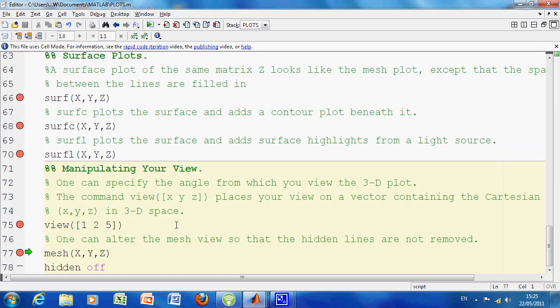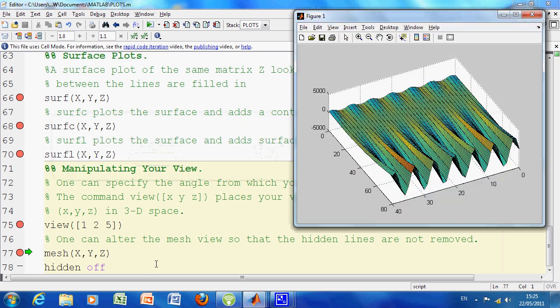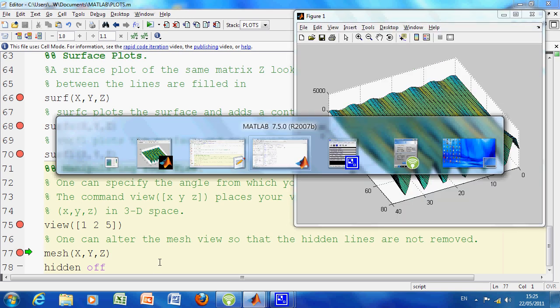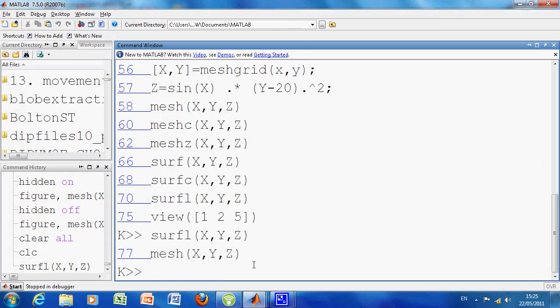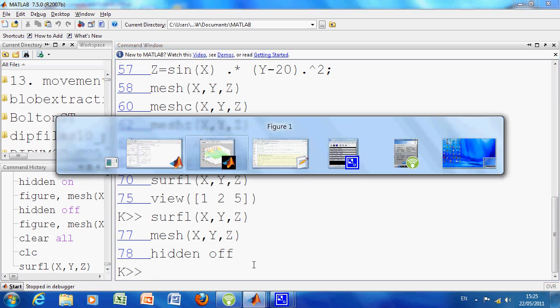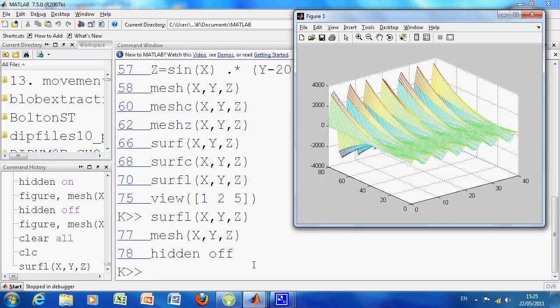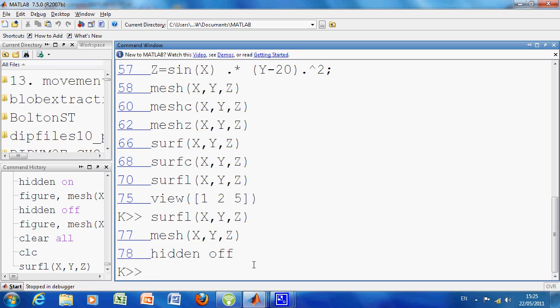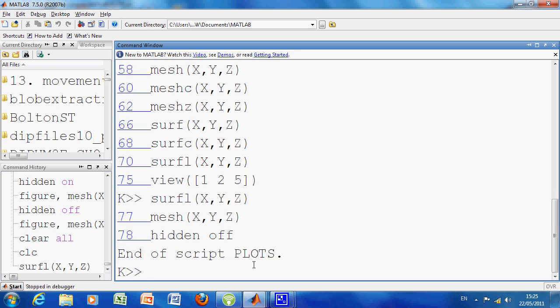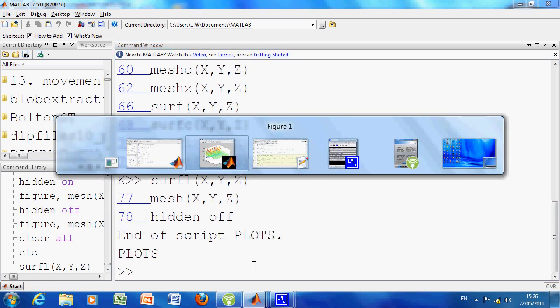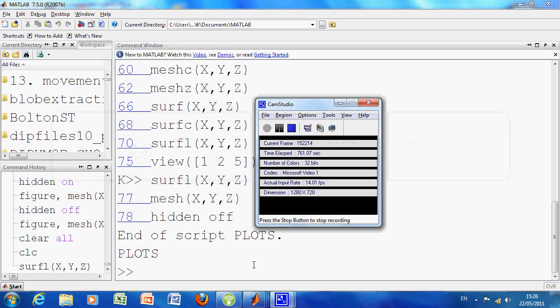I changed the view in the X, Y, Z of the Cartesian space. And then, finally, just to see—so the hidden lines are not removed. So we can just do an F10 again. And you see the hidden lines are not removed there. And one final F10 end in the script. And thank you very much for listening. Thank you.